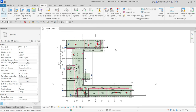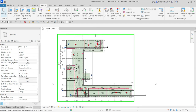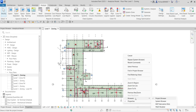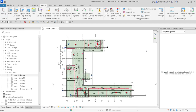We already know about the project browser where you can see all the views in your project. This time I'm going to introduce you to another browser called the System Browser. To activate it, just press F9, or you can right-click and look for Browsers, then select System Browser.